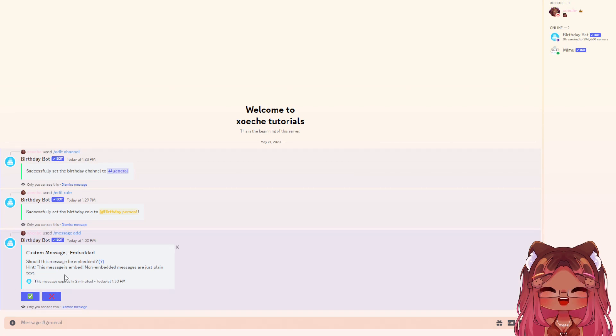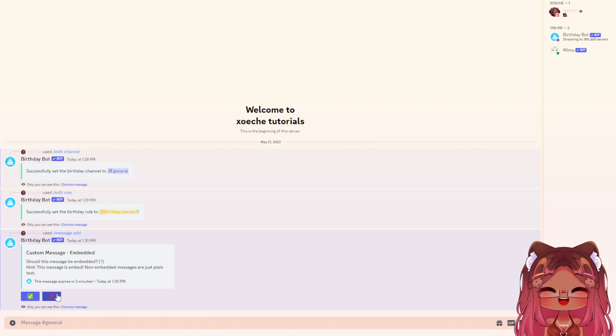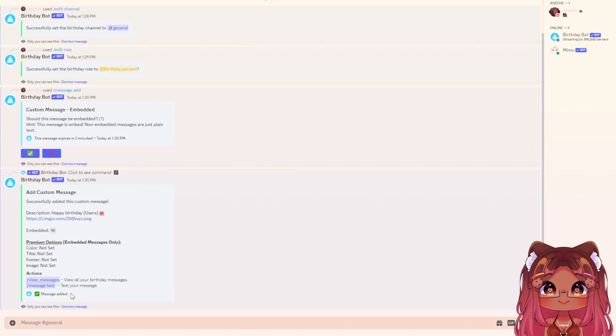Do you want your message to be an embed? Select no. And now your message is set up.